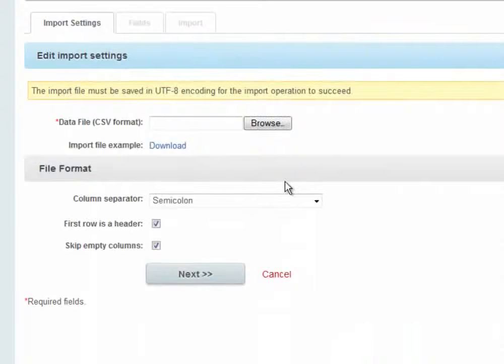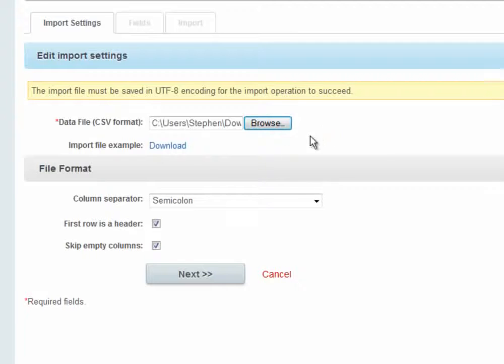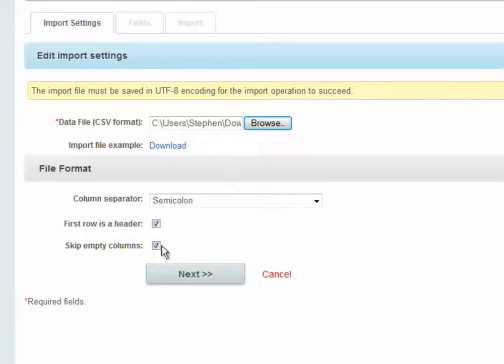Now that I've created the file, I browse to it from here. The column headers are indeed the names of the fields, and I do want to skip empty fields.